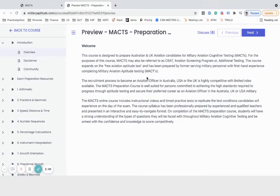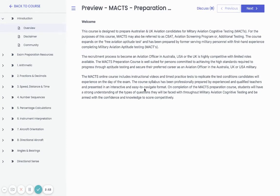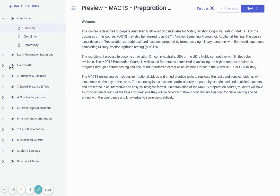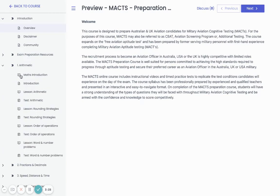Once you've enrolled in the course, you'll be able to access it within your secure dashboard and navigate through each section by expanding the elements on the left. We provide a quick introduction, access to our online community where you can speak with other applicants going through this testing, preparation resources, tips on how to perform well on the day, and strategies for answering questions quickly and accurately.